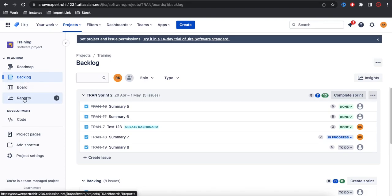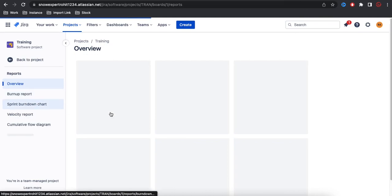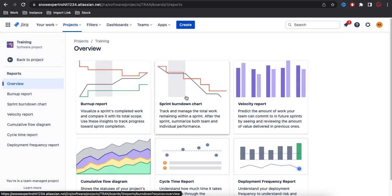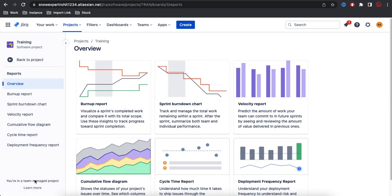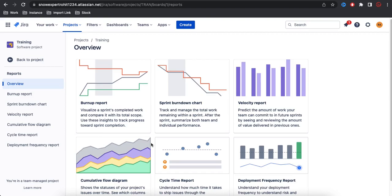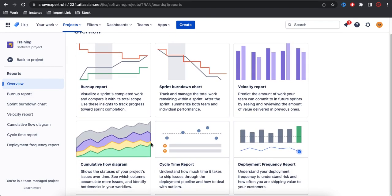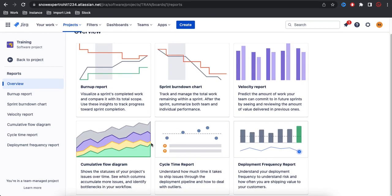This is the report tab. If you click it, there will be various reports based on which type of project you are selecting. If you select a team managed project, you will have fewer reports. If you are using a company managed project, you will get more reports and more details.